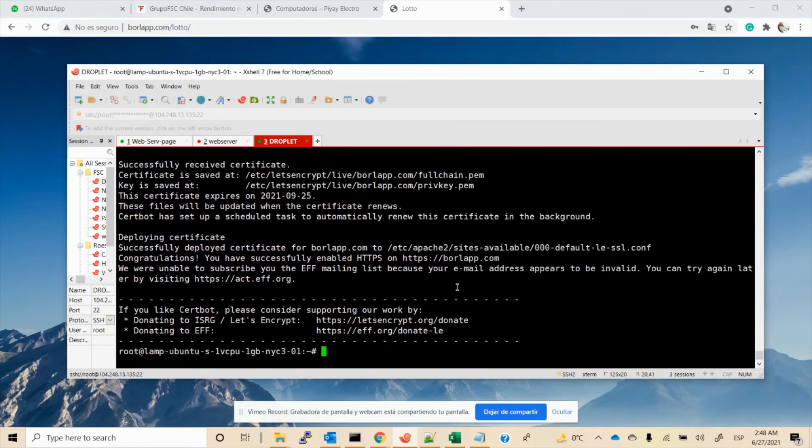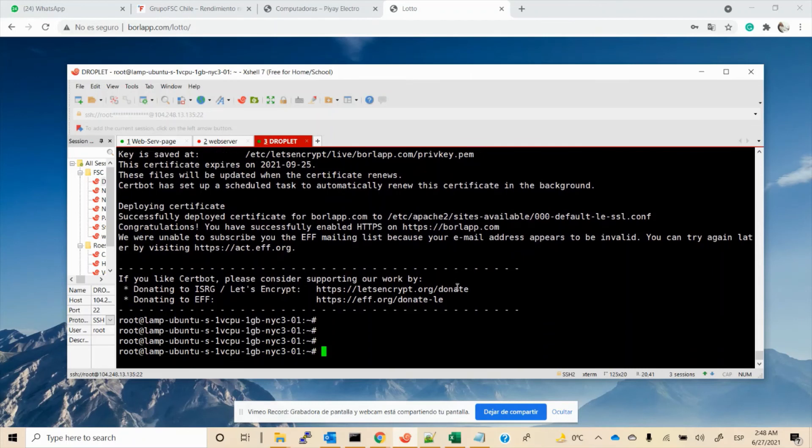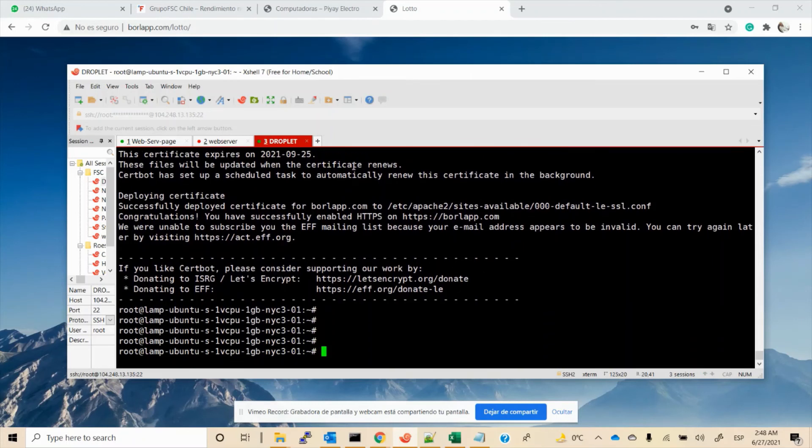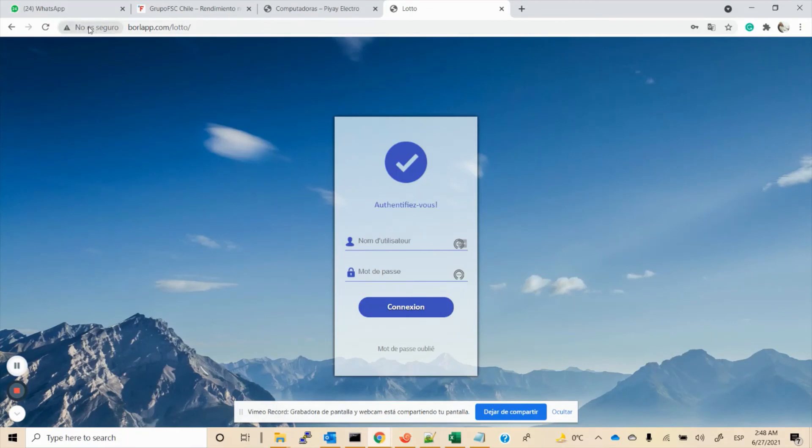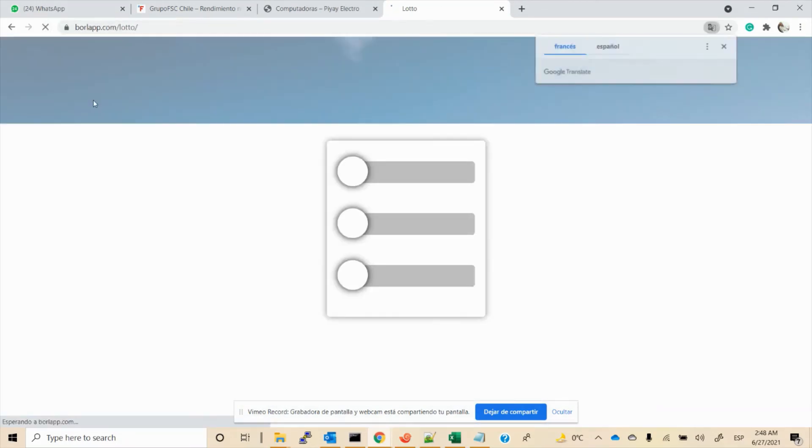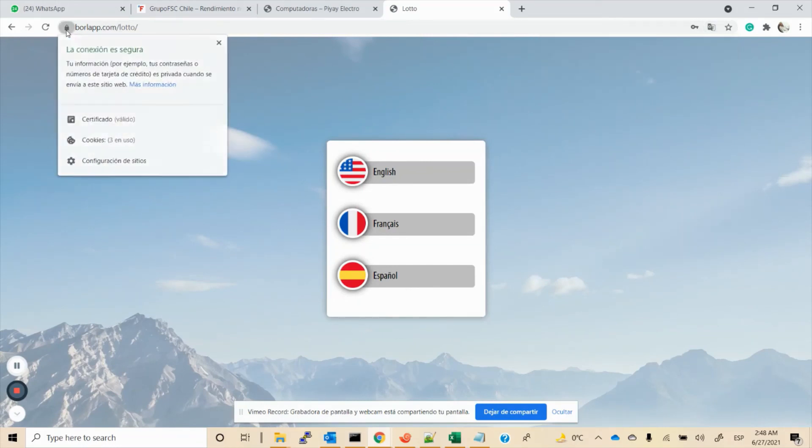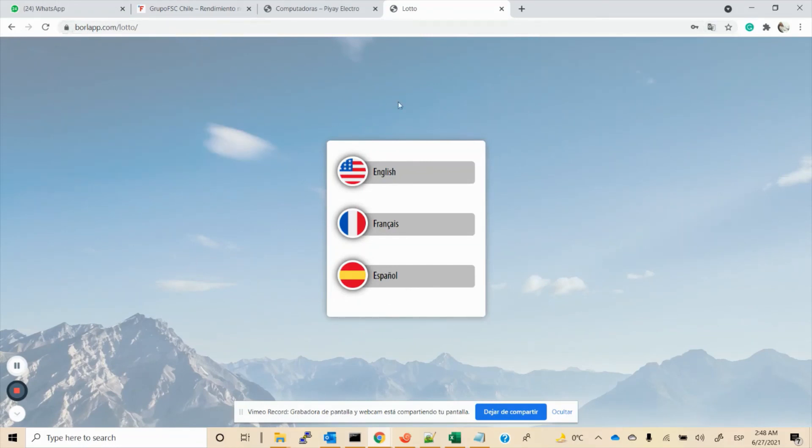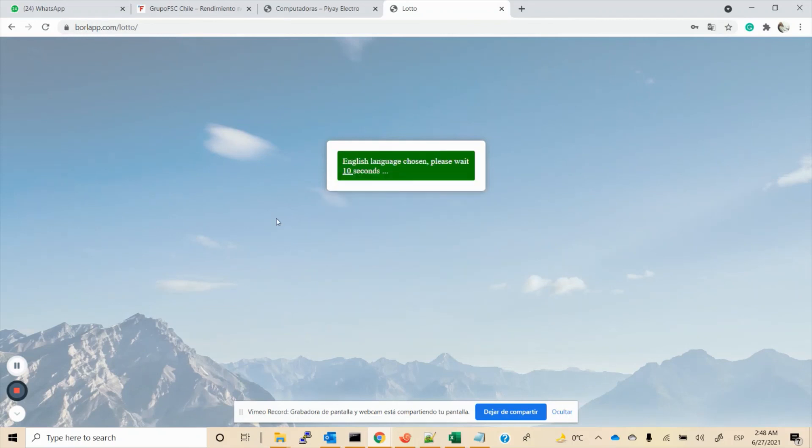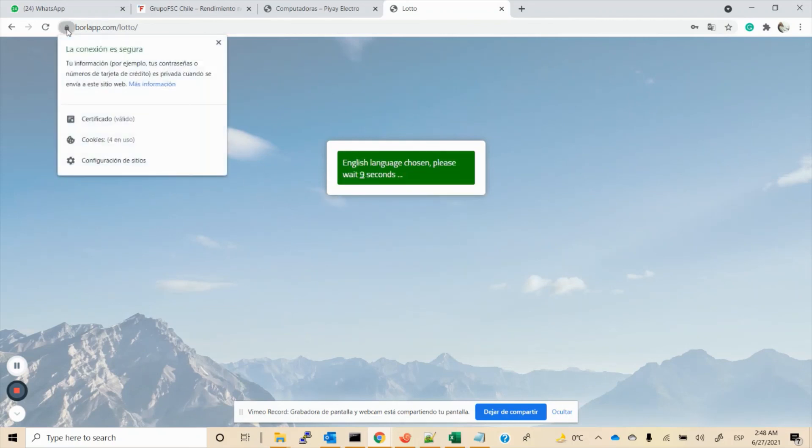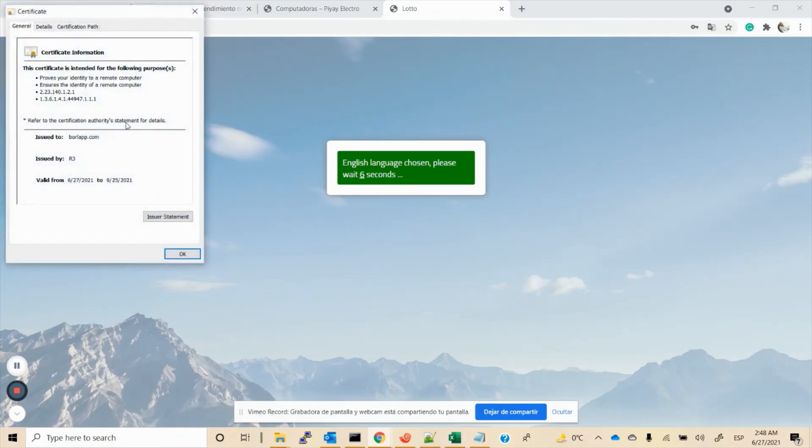That sounds good. So now let's go back to our website and make a refresh. Done! Yeah, perfect! So now I can enter my application, and as you can see, I have a valid certificate installed on my website.